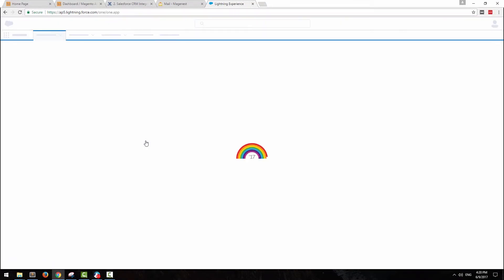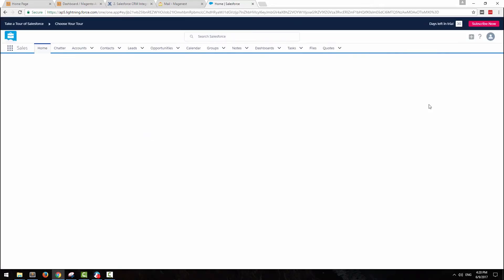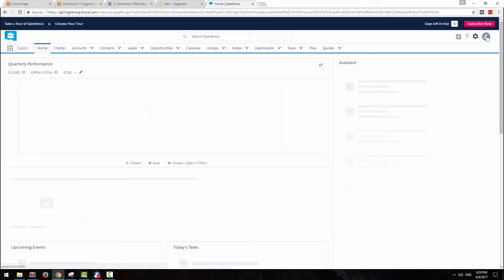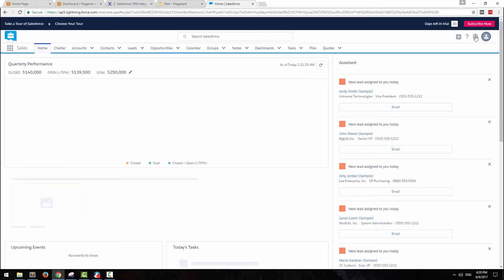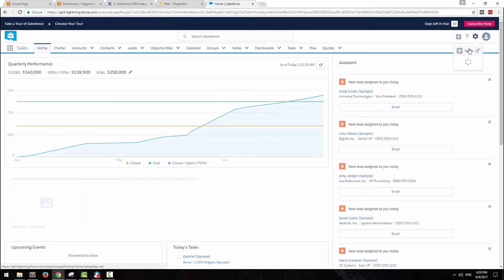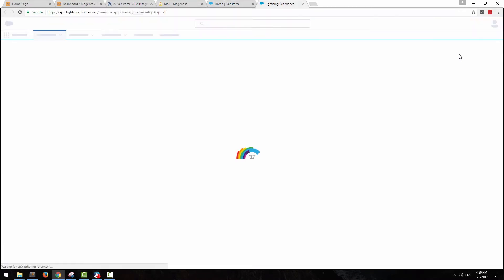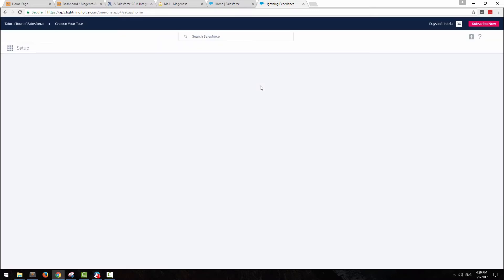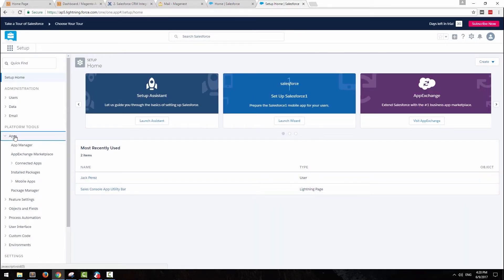To use our integration, first you need to connect Salesforce and Magento 2. Login to your Salesforce account, then at the top right of the page, tap the cog icon, then setup.